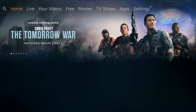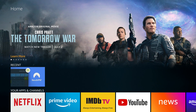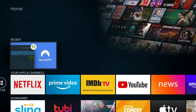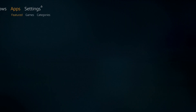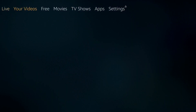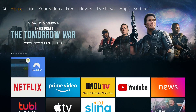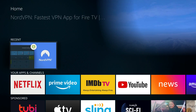Once it's done installing we can hit open, or if you're just opening up your Fire Stick for the first time and want to navigate to the app it should appear here under recent. If not, check the app section at the top and it should show up in there. Let's go back to home, click on NordVPN from the recent list and the app will load.